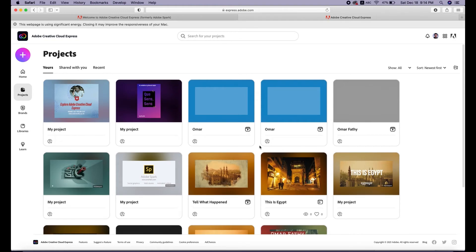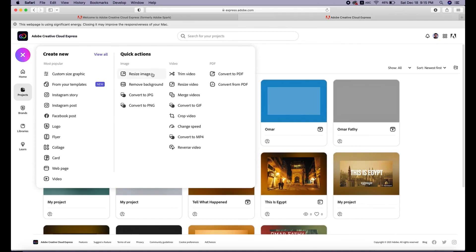Don't worry about your previous and legacy projects made with Adobe Spark — they're all here. It's free, and with a Creative Cloud subscription you get even more. With Adobe Express you can also make and edit videos: trim, resize, merge videos together, craft videos, convert to PDF, and more. You can also make collages, flyers, and web pages. If you remember, Adobe Spark had three separate apps — for web pages, videos, and posts — and it's all combined here in Adobe Creative Cloud Express.